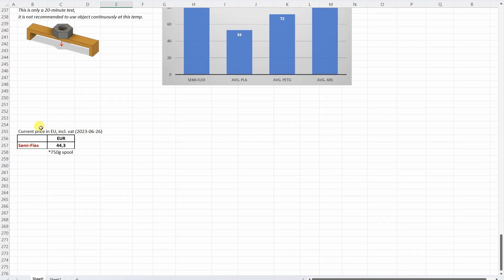And this is the price currently I can see on their website. And don't forget this is for the 750 gram spool. And on the conclusions.